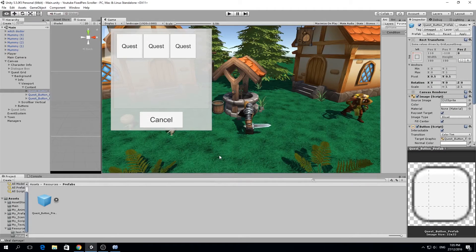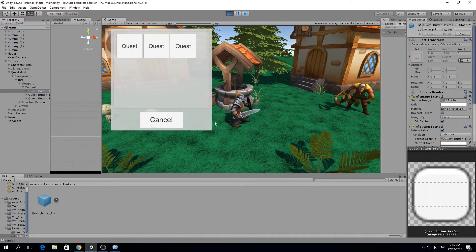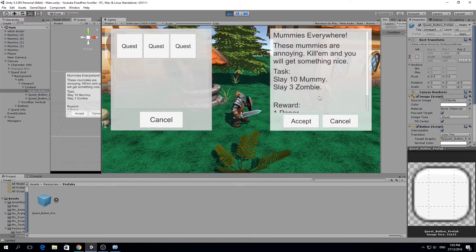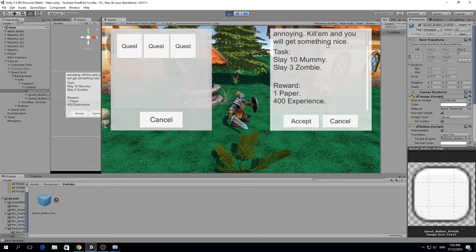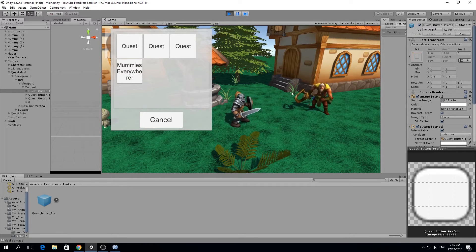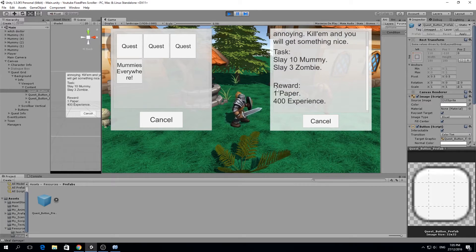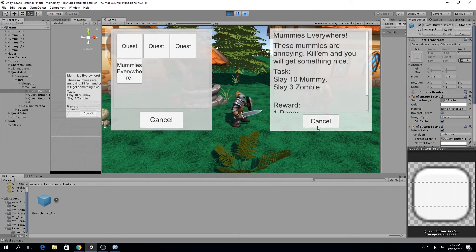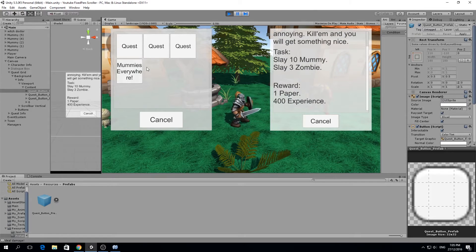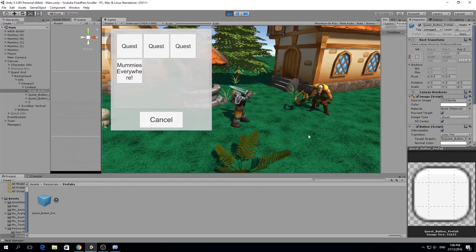Hello guys, my name is Lucas and welcome to a new episode of our fixed perspective scroller. In today's episode we're going to do quite a lot of things: we're going to get a quest info window open when we click on the NPC, add functionality to the accept button so it closes the window and adds a quest, and we'll also have a cancel button to close the window.